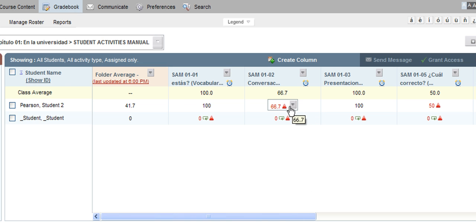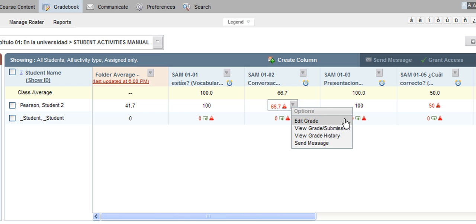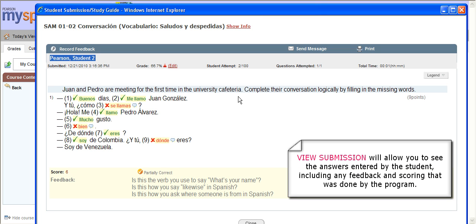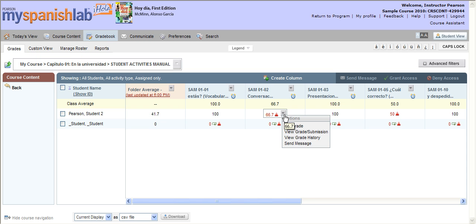You can hover your mouse over any grade inside the gradebook and notice a gray options arrow. Click it and you will see multiple options for that specific grade for that specific student. You can choose to edit the grade and override the score that the system gave the student. You can also view the actual submission of the student — this will pull up the exact submission, showing the answers the student entered and any feedback given to the student. You can also see a grade history for the student and send an internal message directly to the student regarding that grade.